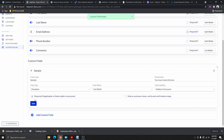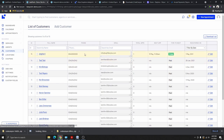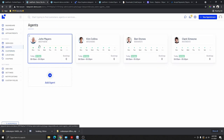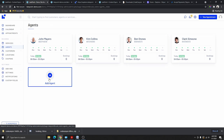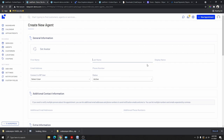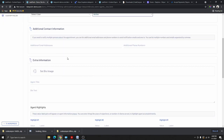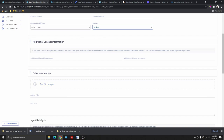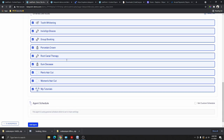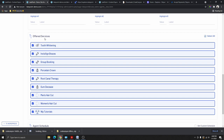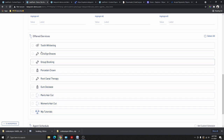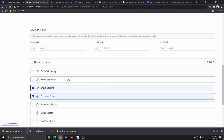The Customers tab lets you view, delete, or add customers. The Agents tab manages your staff. To add a new staff member, click Add New Agent — add their photo, first name, last name, display name, email, and phone number. Scroll down to add extra information and select the services this agent offers. If they don't offer all services, click Select All to deselect, then choose only the applicable ones. Once finished, scroll to the bottom and click Add Agent.